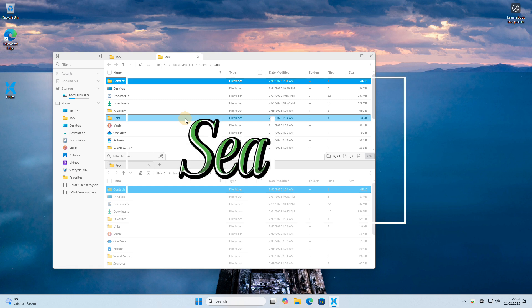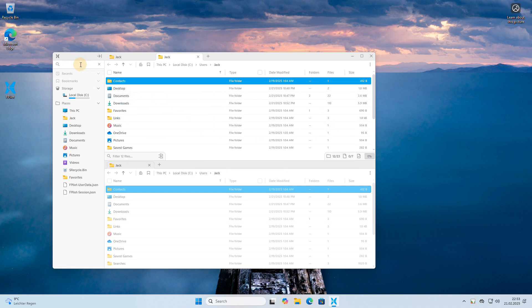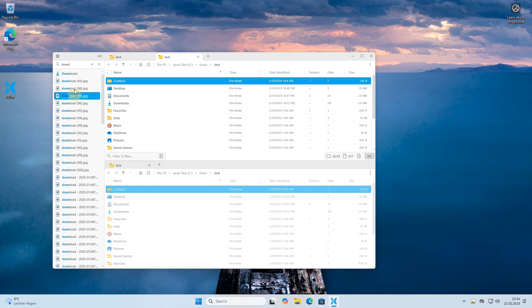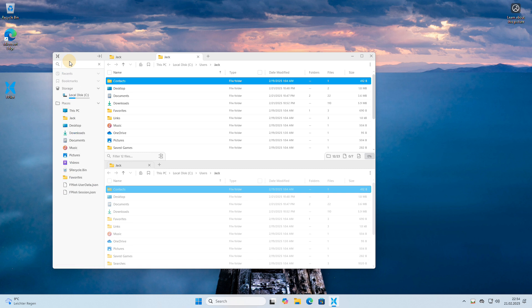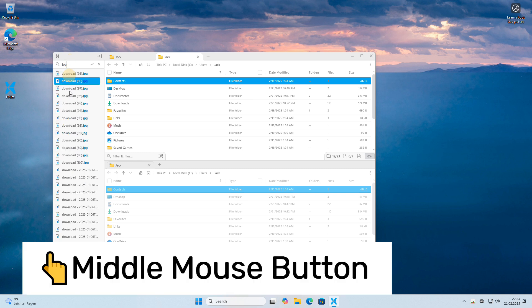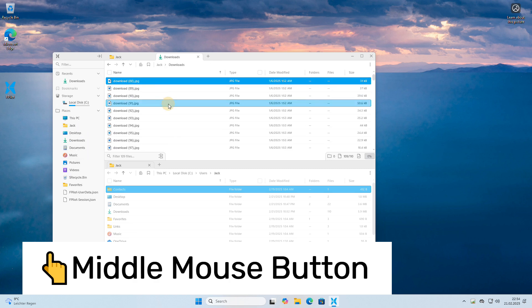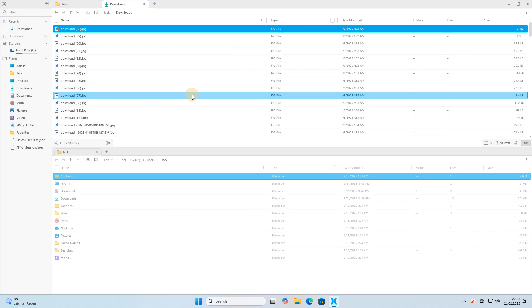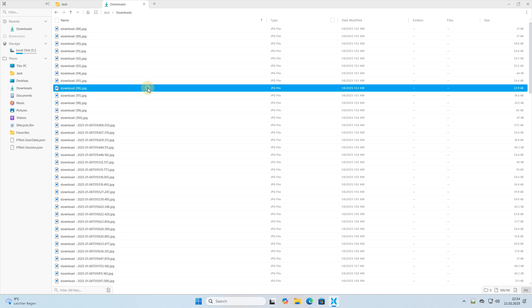Another feature of FilePilot is its lightning-fast search functionality. You can quickly locate any file or folder by simply typing in a keyword or part of the file name. The search results are displayed almost instantaneously, allowing you to find what you need without any delay.